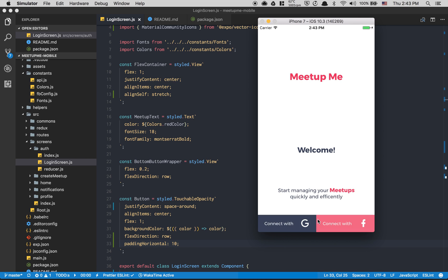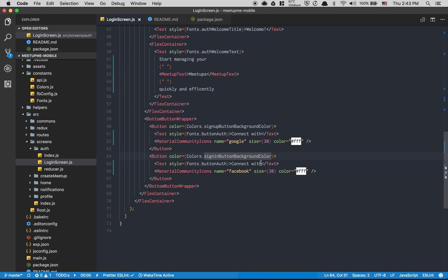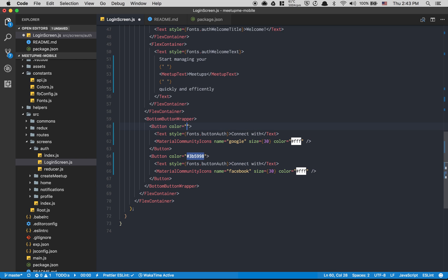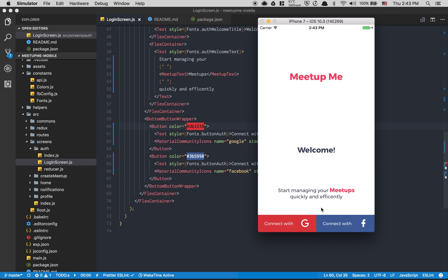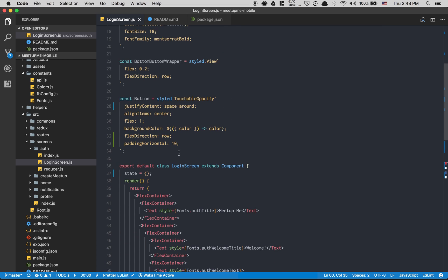Now we want the correct brand colors. The Facebook blue is `#3B5998` and the Google red is `#DB3236`. So we'll have 'Connect with Google' and 'Connect with Facebook' styled correctly.